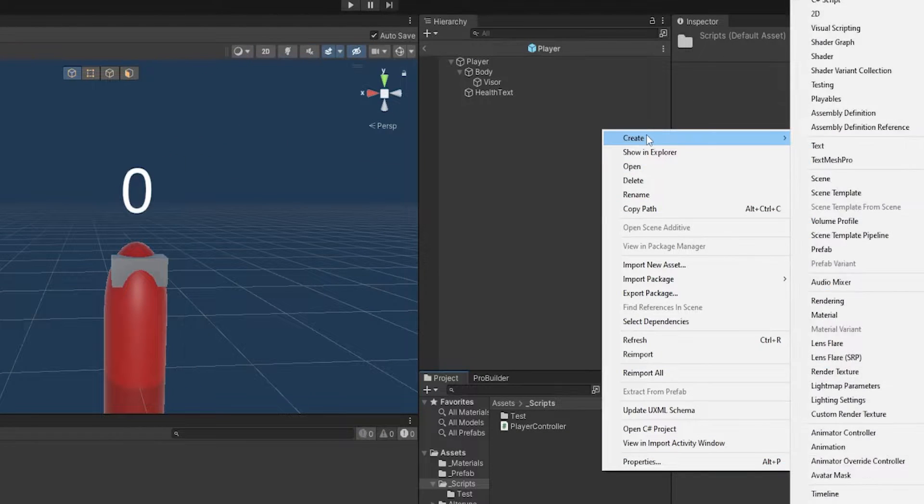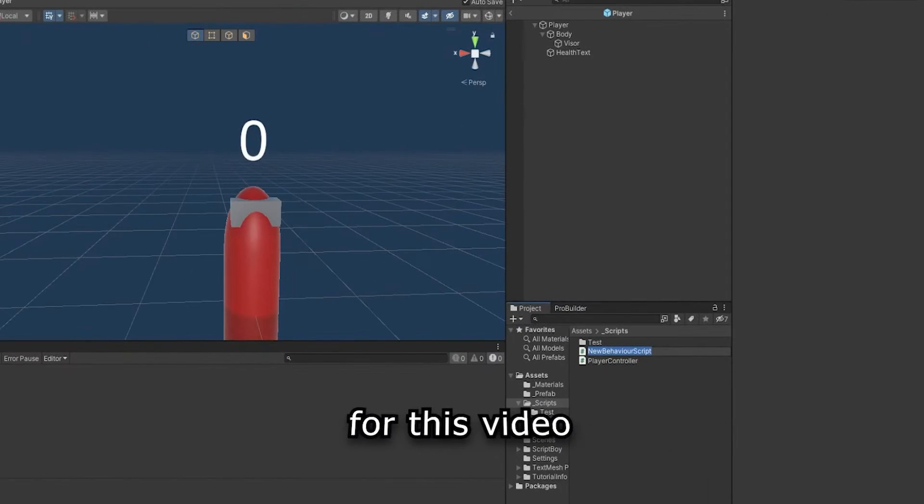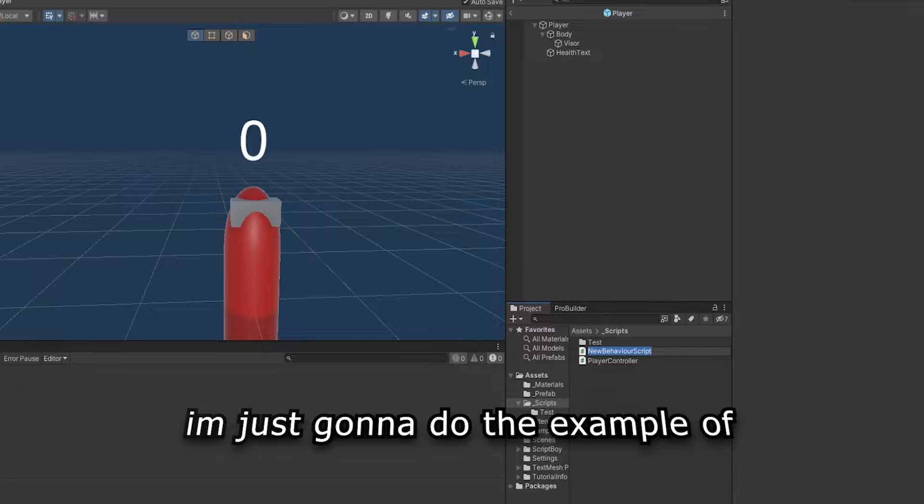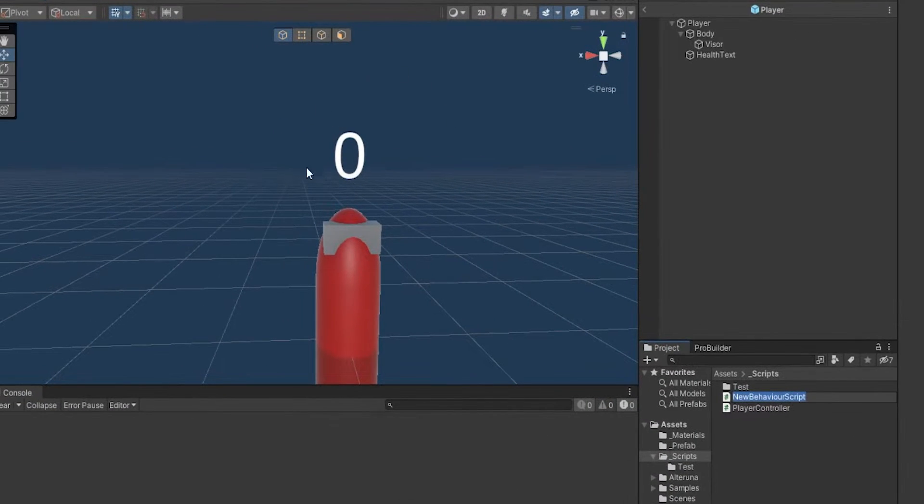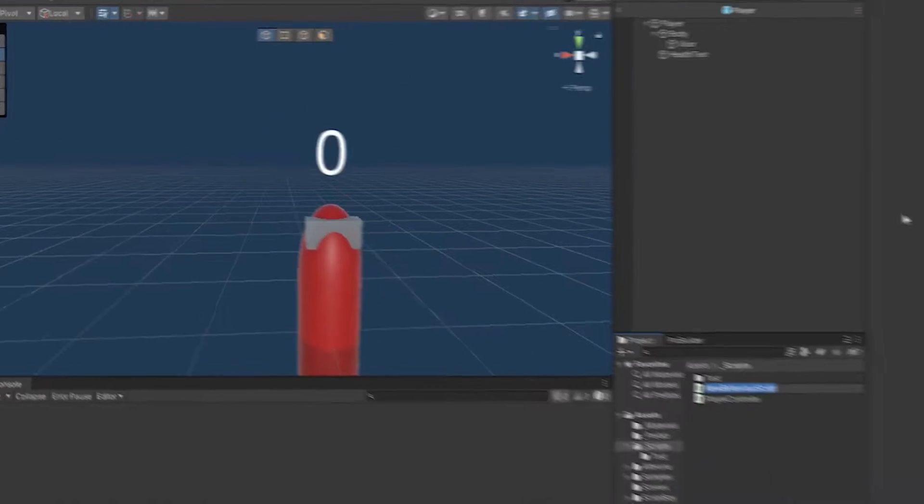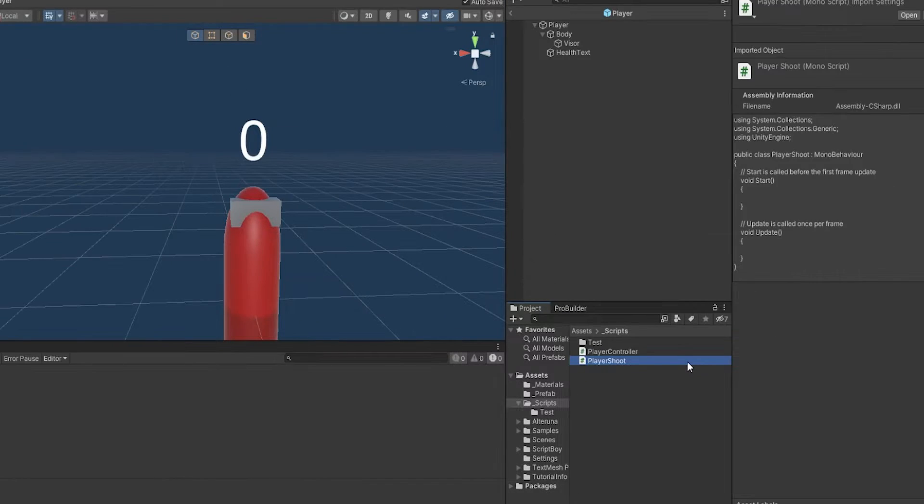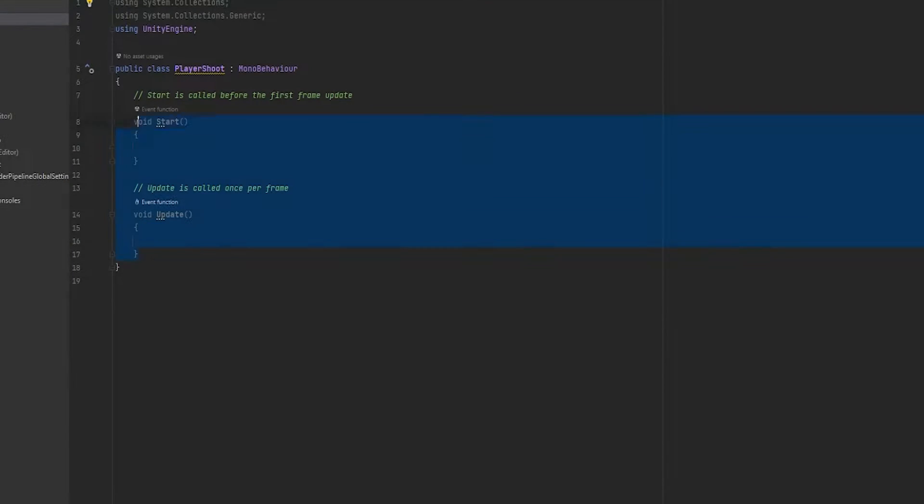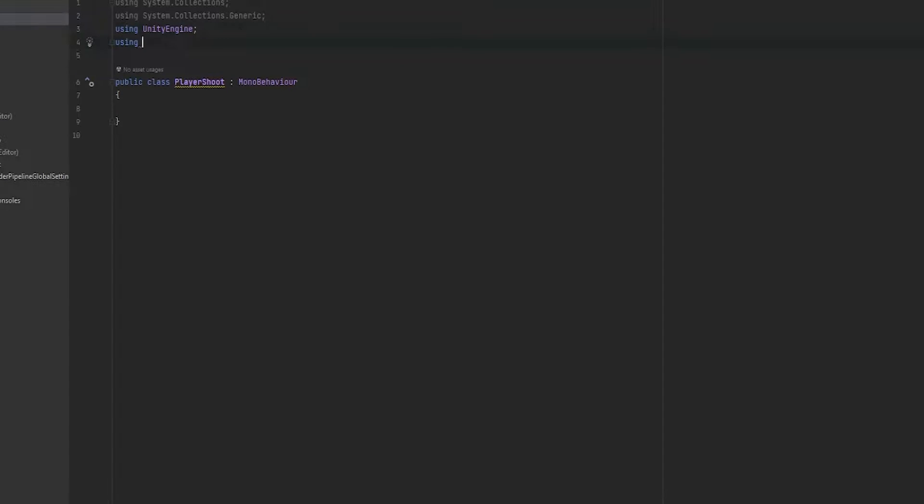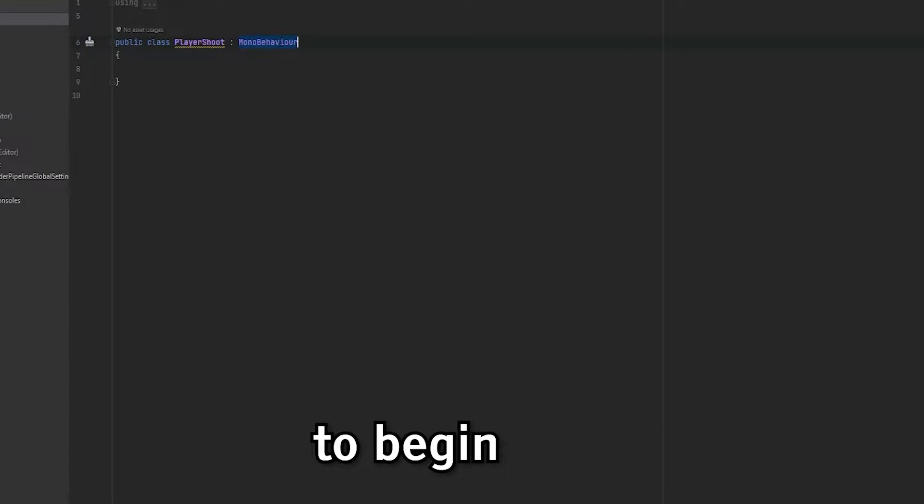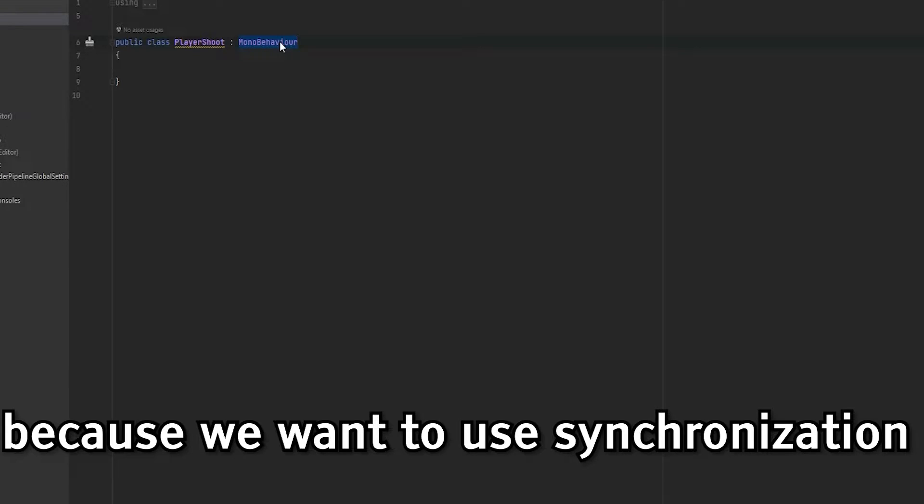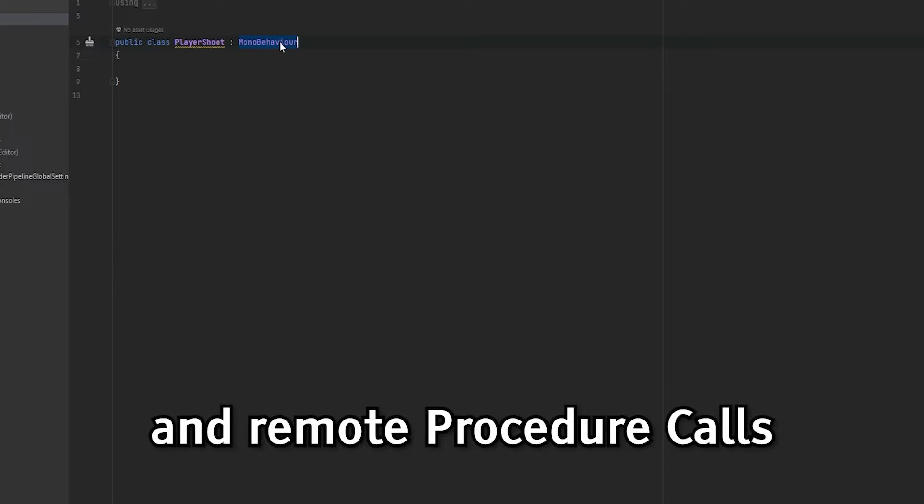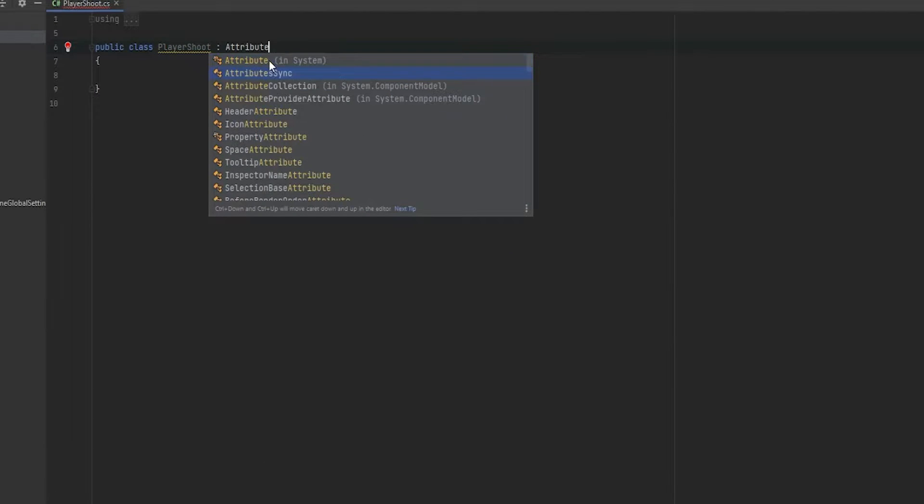So first off, I'm going to create a new script and for this video, I'm just going to do the example of a shooting game, which is why there's health text displaying above the player. So let's call this player shoot and let's open up this script. Now with the script open, let's remove what's already there and let's use Altaruna. So to begin with, because we want to use synchronization and remote procedure calls, we've got to be deriving from attribute sync.